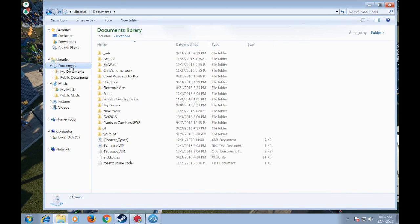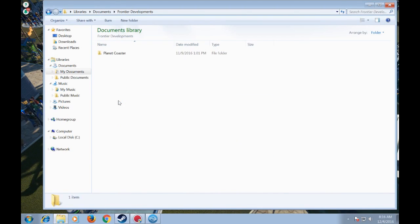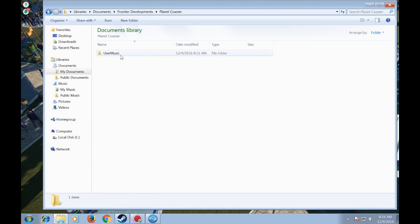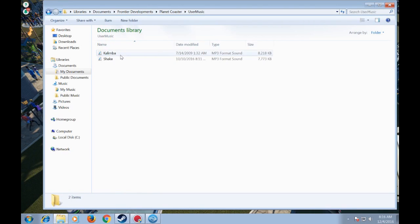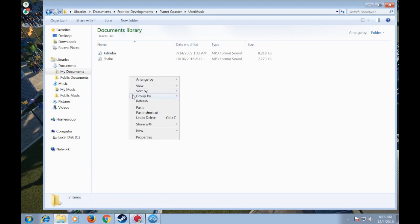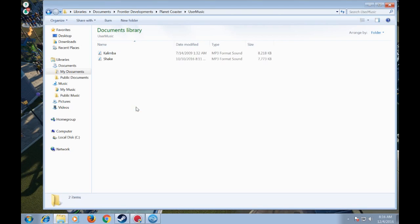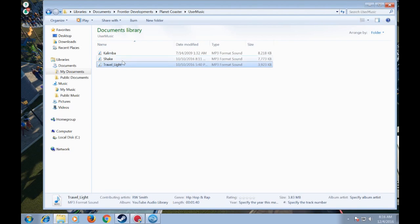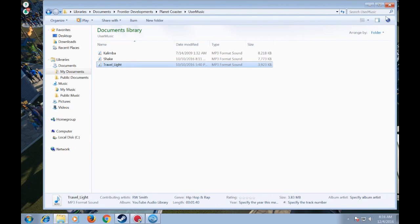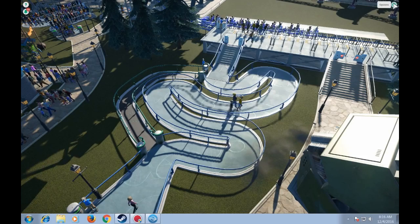Then you're gonna go find your folder, which is under Documents, Frontier Developments, Planet Coaster, and User Music. There are a couple of songs I've already added, so I'm gonna go ahead and paste my new song, Travel Light. We're gonna go ahead and exit off of this screen now.